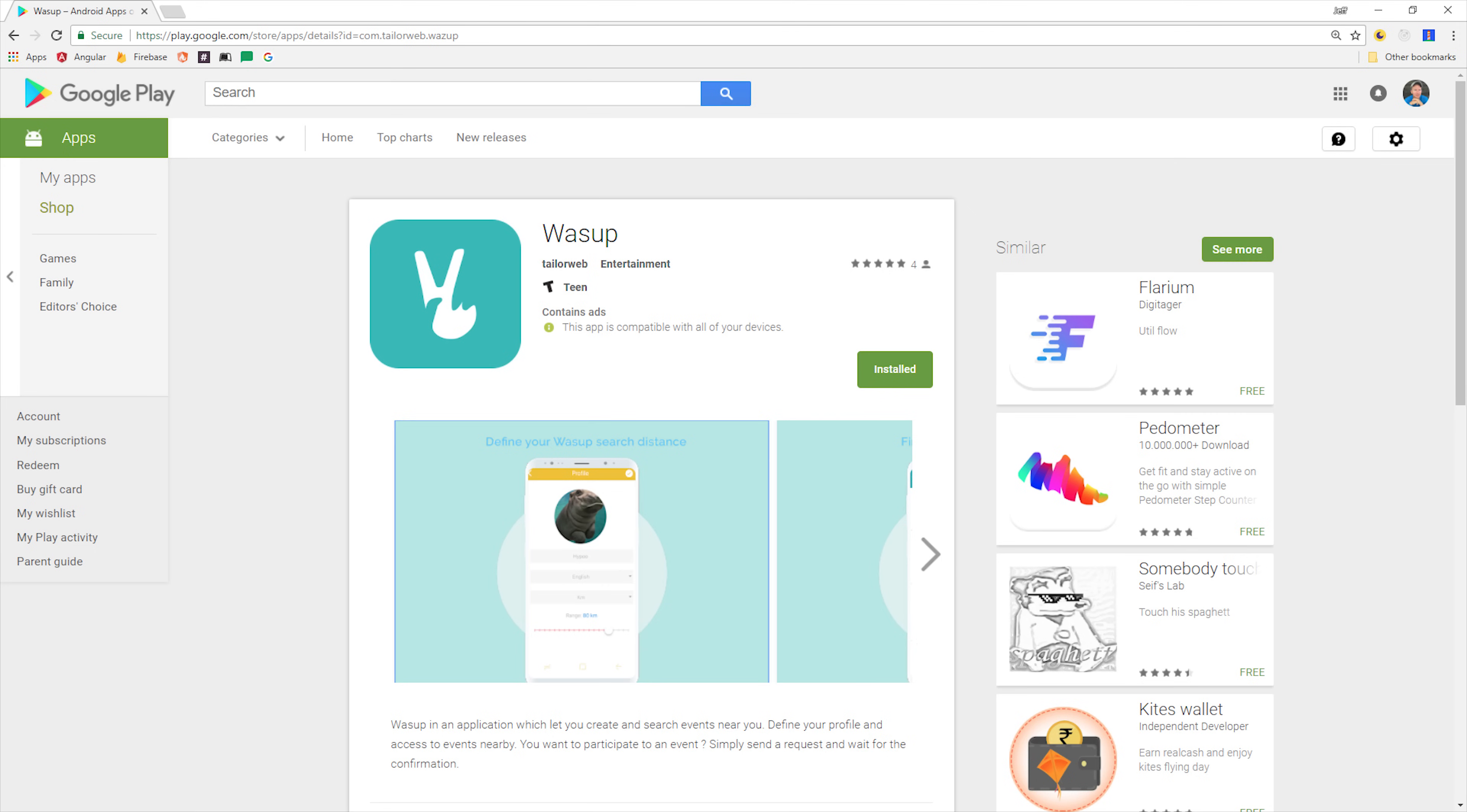And if you want to see an example on the actual App Store, check out the Wassup app that was built by an Angular Firebase Pro member using Ionic and similar technologies. Mess around with it and give the creator some feedback on our Slack team. The invite link is in the video description.